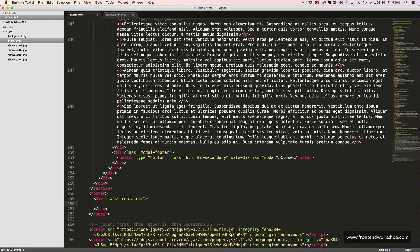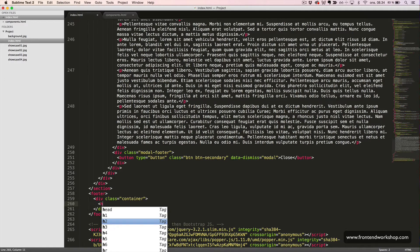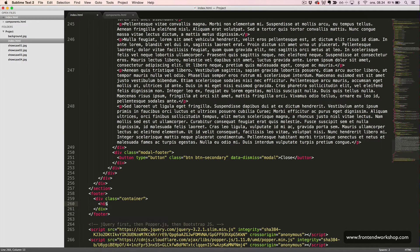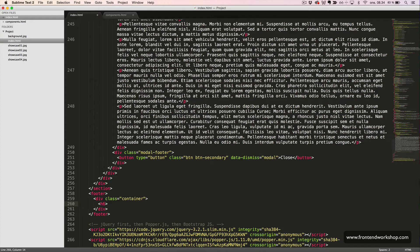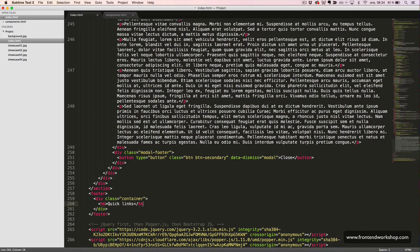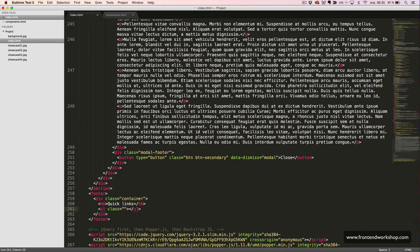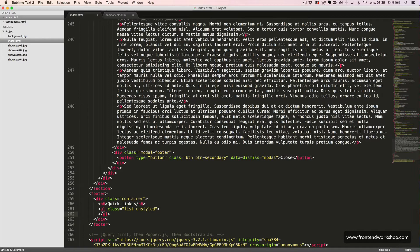Now, we want to create the first of three different lists with links. We have an h6 heading element with the text quick links, and then we have an unordered list with the class list unstyled to remove the dots.